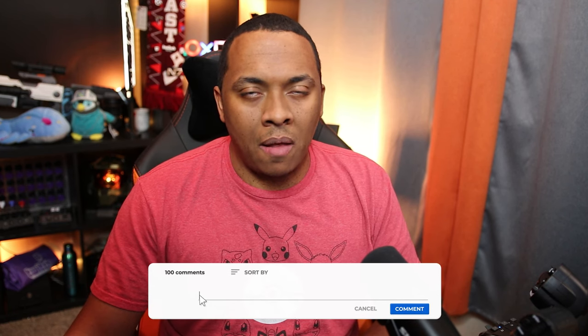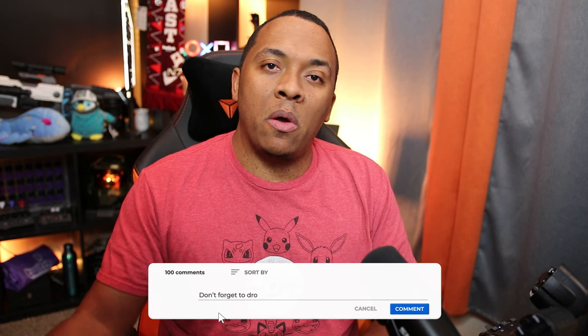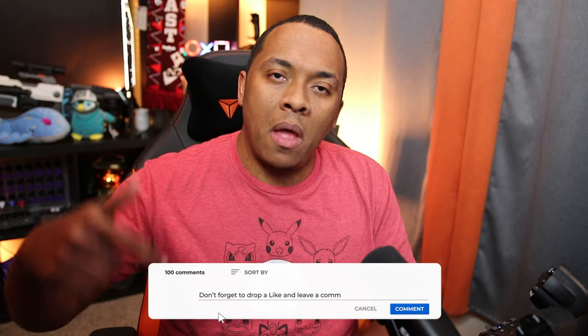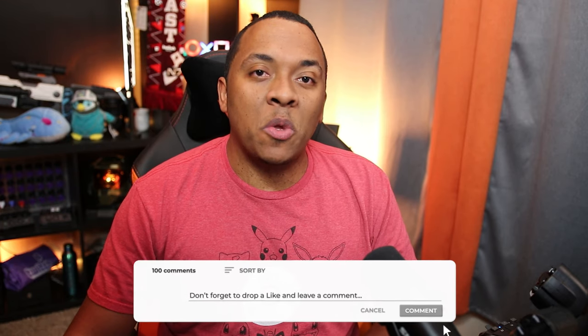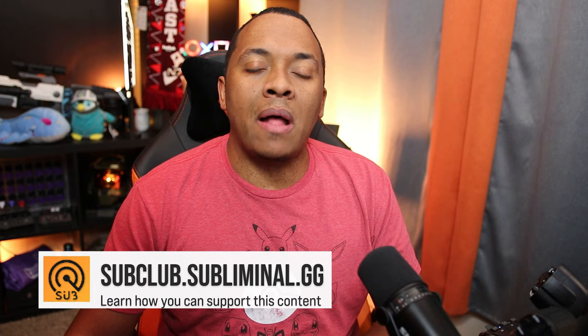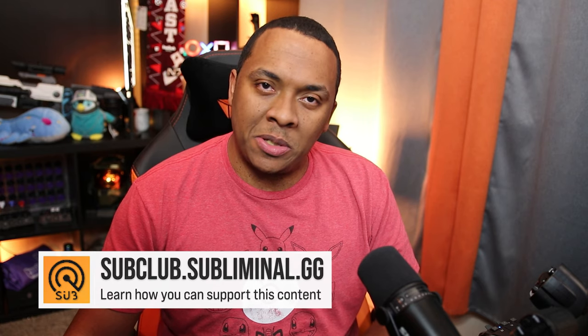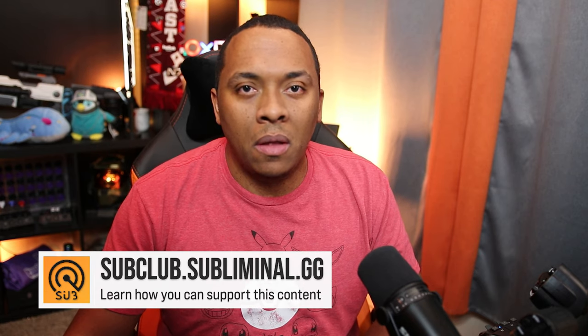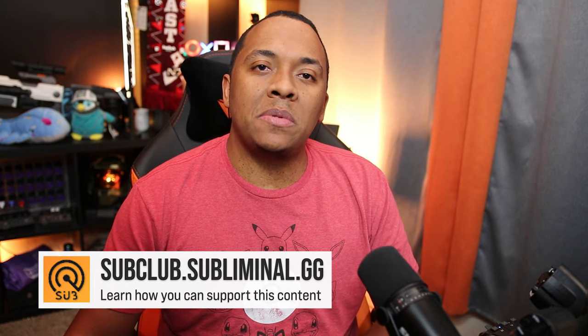Anyway, thank you guys so much for watching this to the end. It means a lot. If you enjoyed this video, give it a thumbs up. Leave a comment down below if you guys have any questions. If you wish to support this content, visit subclub.subliminal.gg to learn how. Until next time, citizens, I'll see you in the verse.